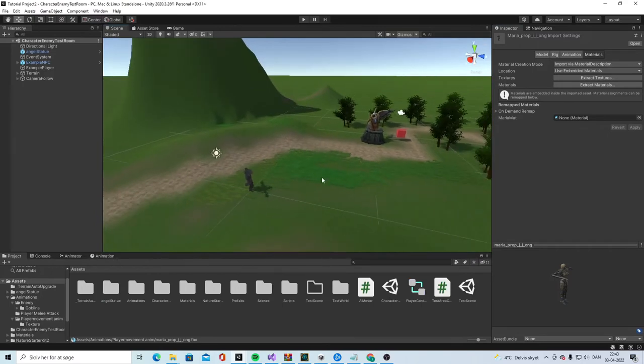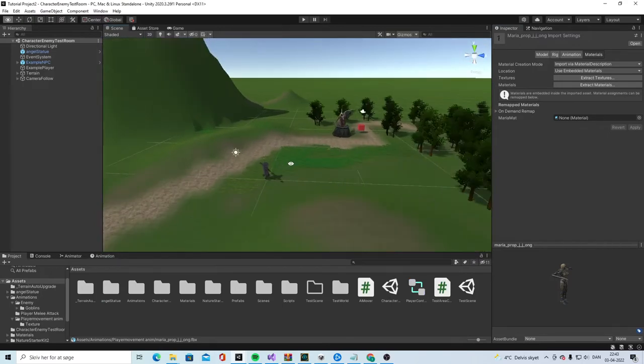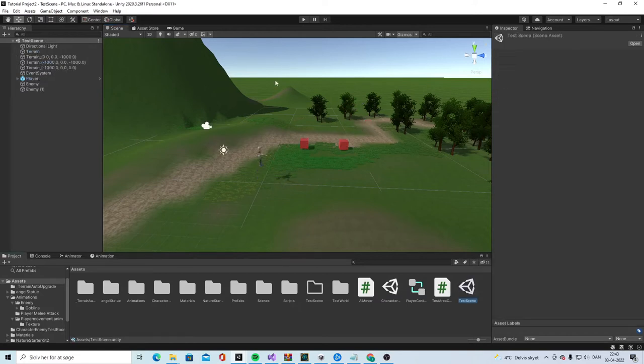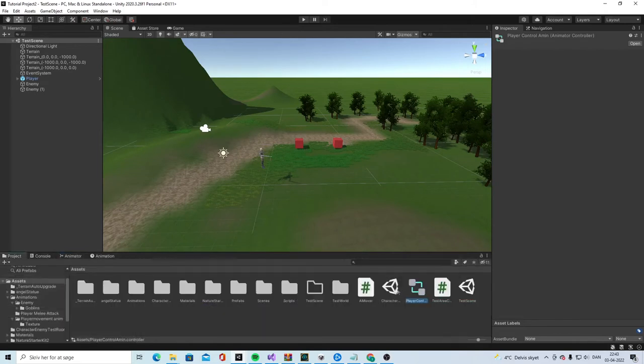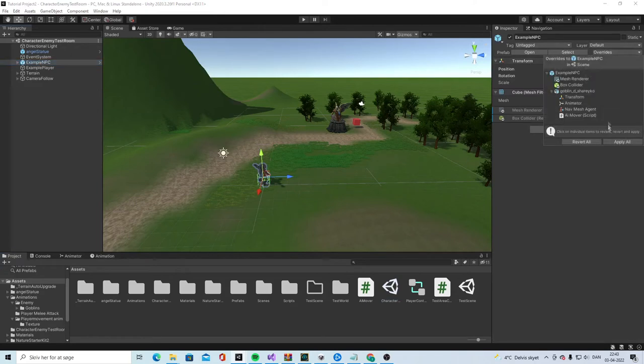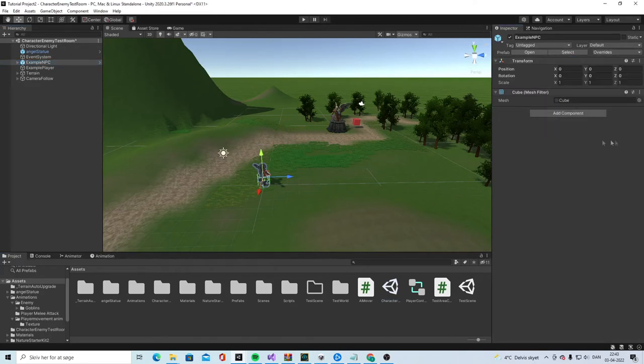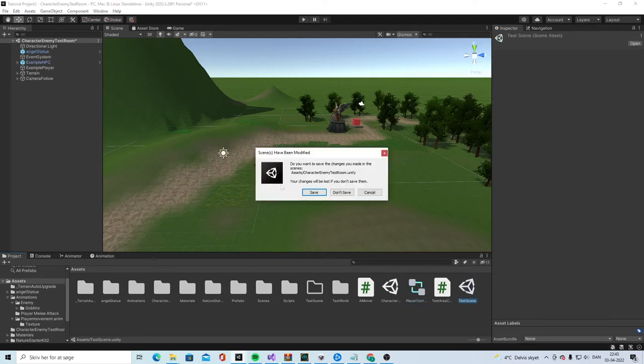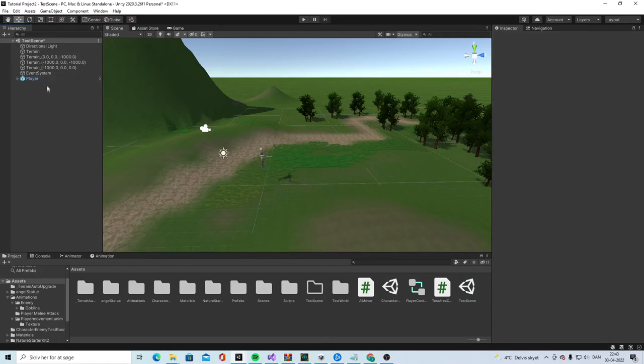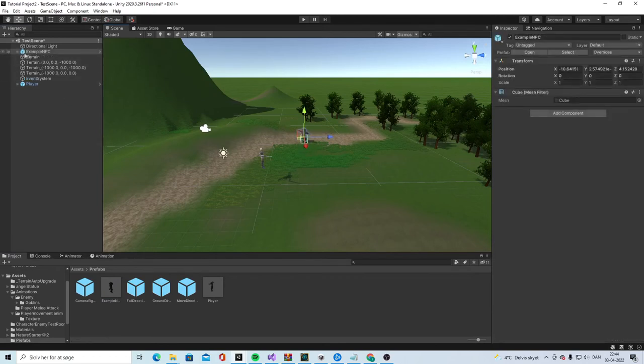And then we want to set the death animation to work. If we go into the test scene, let's start going to the scene. And take the sample. Apply all changes. And now take it into the test scene. Remove this enemy and this enemy.